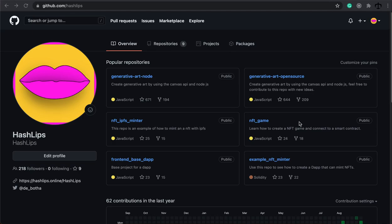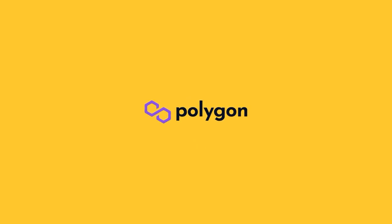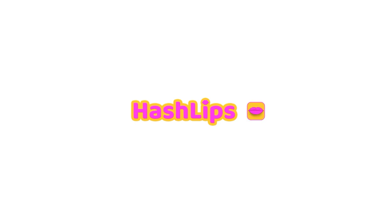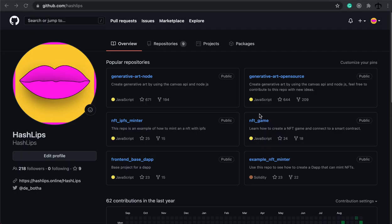Hey, how's it going guys? My name is Daniel aka HashLips and welcome back to the full beginner tutorial series on learning the Solidity programming language. In this tutorial, I'm going to show you how to write blockchain smart contracts using Solidity, which you can then deploy on the Ethereum blockchain, on Polygon, or any other subsequent forks of Ethereum, which is pretty cool.